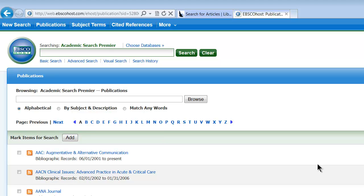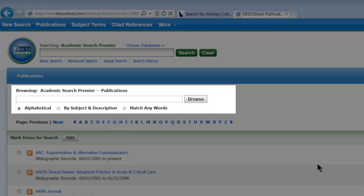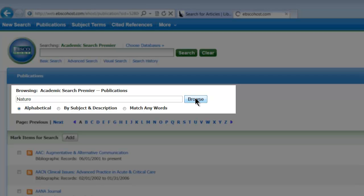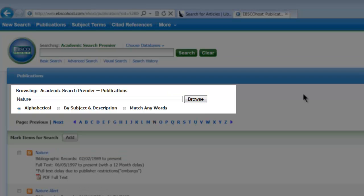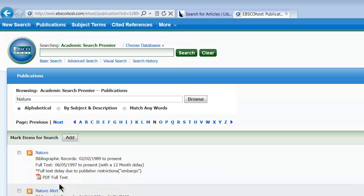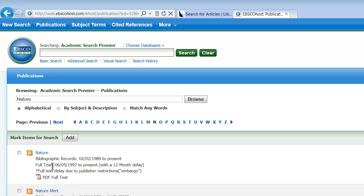So if we wanted a publication like Nature, which is a peer-reviewed publication, we can search for Nature. It even has the full PDF full text.